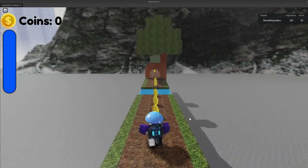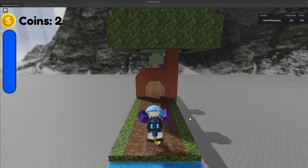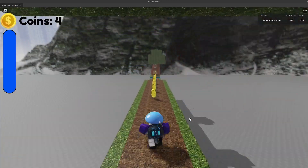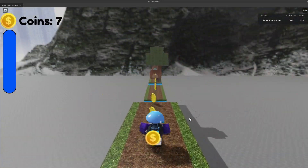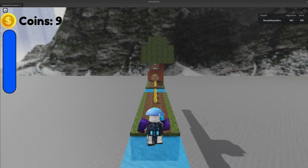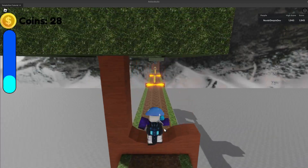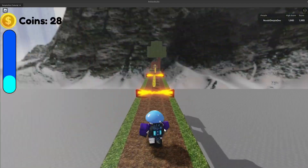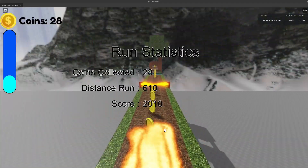If you want to know how you can make your own Temple Run game in Roblox, make sure you watch this video all of the way to the end to find out exactly how to.